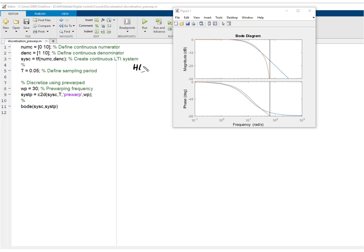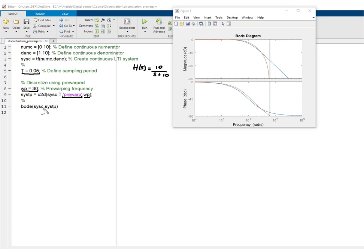This can also be illustrated in MATLAB. We use the system H(S) = 10/(S+10), with a sampling period of 0.05 seconds. We use the trapezoidal method with pre-warping at 30 radians per second, using the command c2d with the 'prewarp' argument and the pre-warping frequency. Comparing the Bode diagram of the original continuous-time system with the approximated discrete-time system, they coincide at the frequency 30 radians per second.